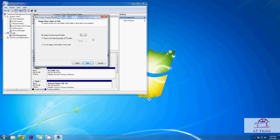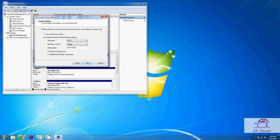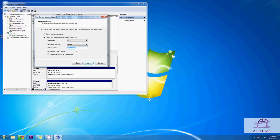In the next screen it gives us the option to format or not format. We will select to format it. Remember format means if there was any data in the hard drive it will be deleted. Below it, it says volume label which is nothing but the name of your new hard drive. I am naming it internal drive.